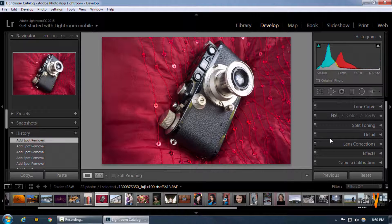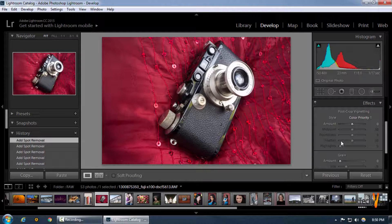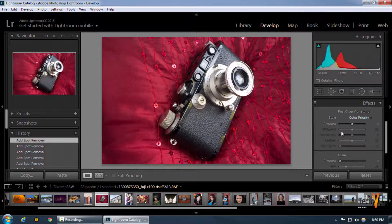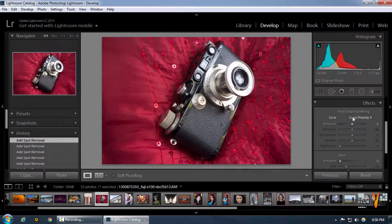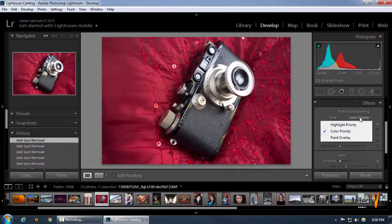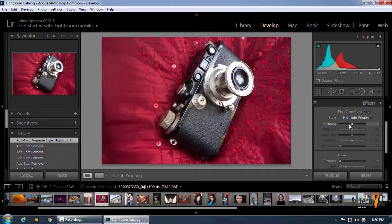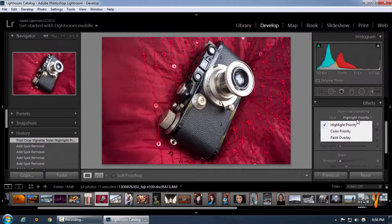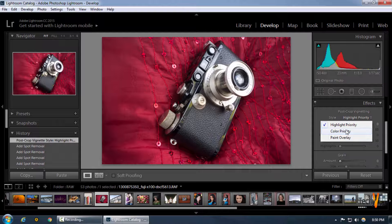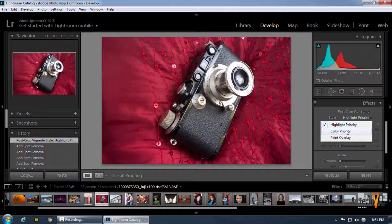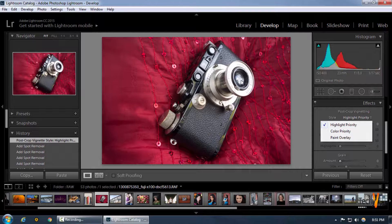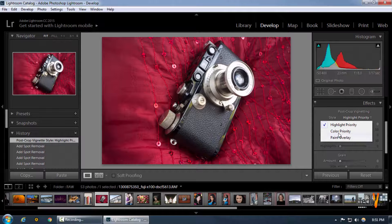As you can see in the effects portion, in the post-crop vignetting, our style is set to highlight priority by default, but we can choose color priority because it gives us much more control over each and every portion of our color, and not just the highlighted and bright portions of the image. Make sure this is selected to color priority.